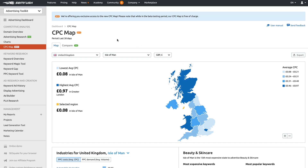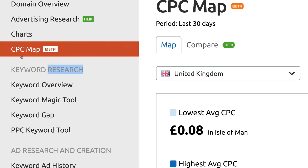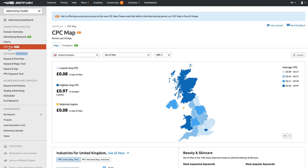Hi guys, just another quick SEMrush tutorial based on the CPC Map Tool. You'll be able to find that under Advertising Toolkit — it's the fourth one down under Competitive Analysis on the left hand side.